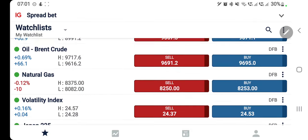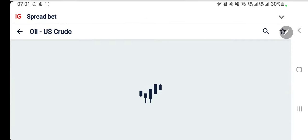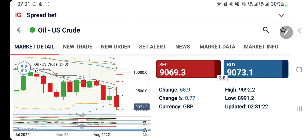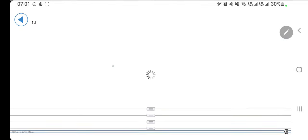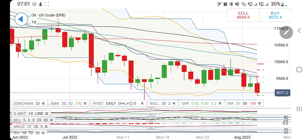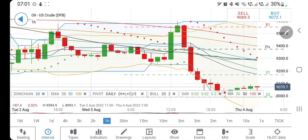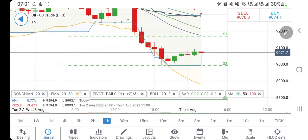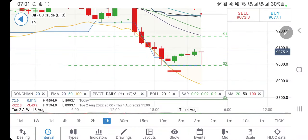We'll analyze with the help of candlestick charts and indicators. Don't forget to like, share, subscribe, and press the bell icon. First we'll look into US crude followed by NG. Looking at the charts, US crude is taking support from the 90 dollar level — 90 dollars is a very strong support that I have always maintained.